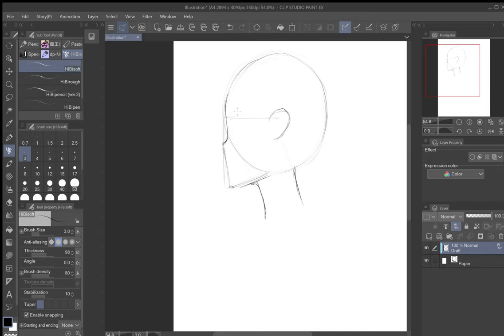Now figure out where to put the eyes. That horizontal mid-circle line — the same one the ear connected to — is the eye line. Right around where that line is, start drawing the eye. Add the iris and then a line at the back representing the bottom of the eye.